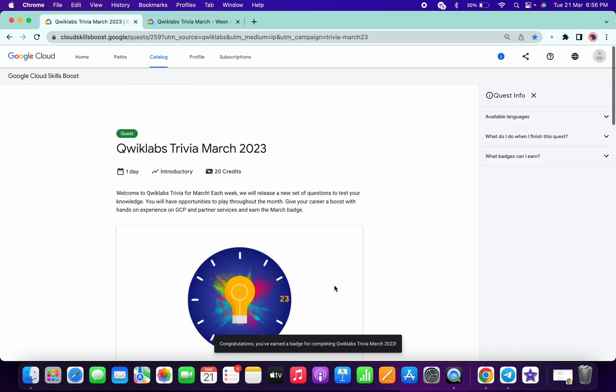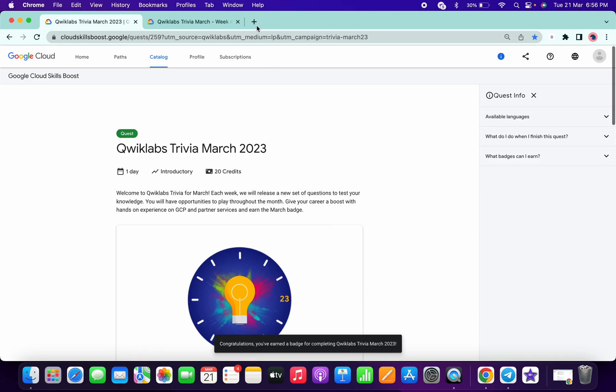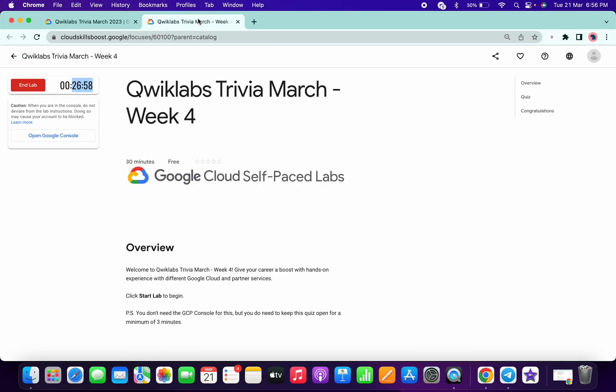So that's the way we have to complete the last quiz of this trivia March. Thanks for watching guys and have a good day.